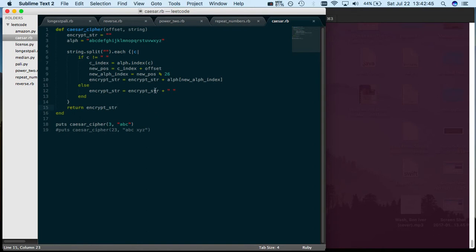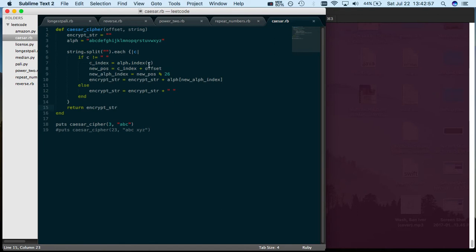Else, if it's a character, then you want to find the position of what the ordinal value is in the alphabet of that character. So if it's A, this would return zero.